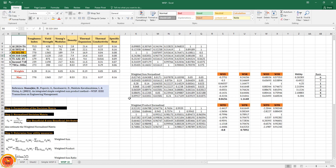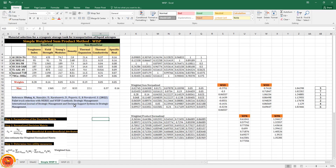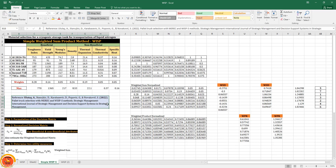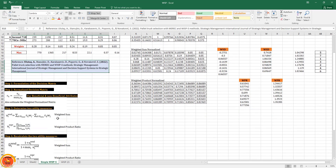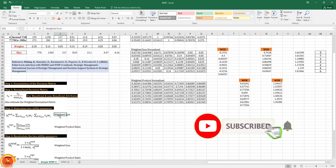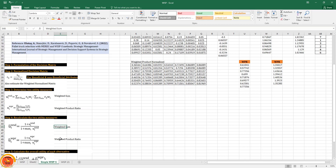There is another method simpler than WISP called simple WISP. Following the reference for simple WISP, it is also an integration of weighted sum and weighted product. However, instead of four utility measures, it uses only two: weighted sum and weighted product ratio.